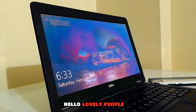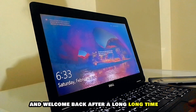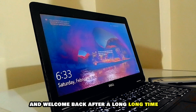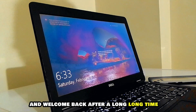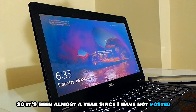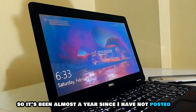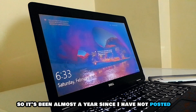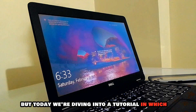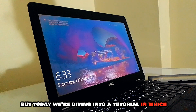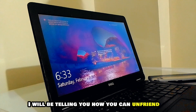Hello lovely people, my name's Alicia and welcome back after a long long time. It's been almost a year since I have not posted, but today we're diving into a tutorial.